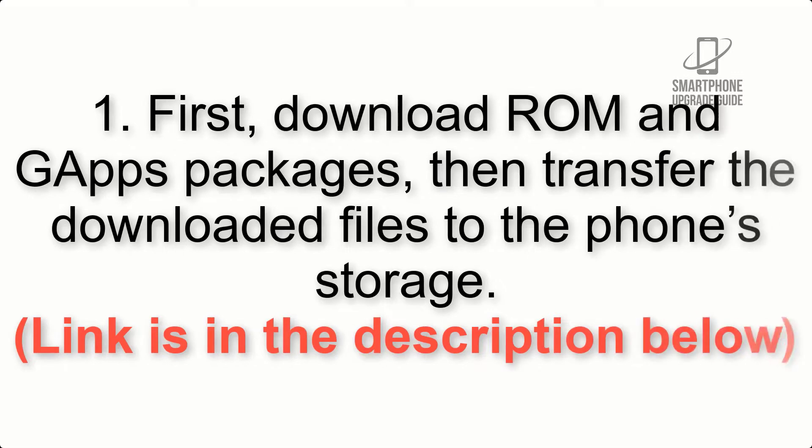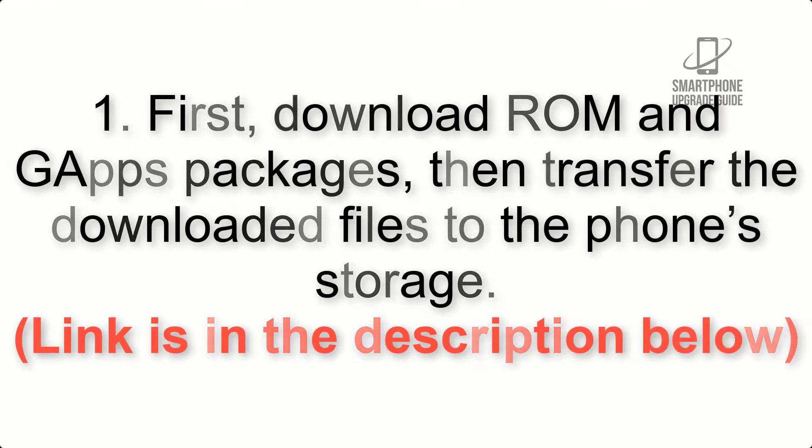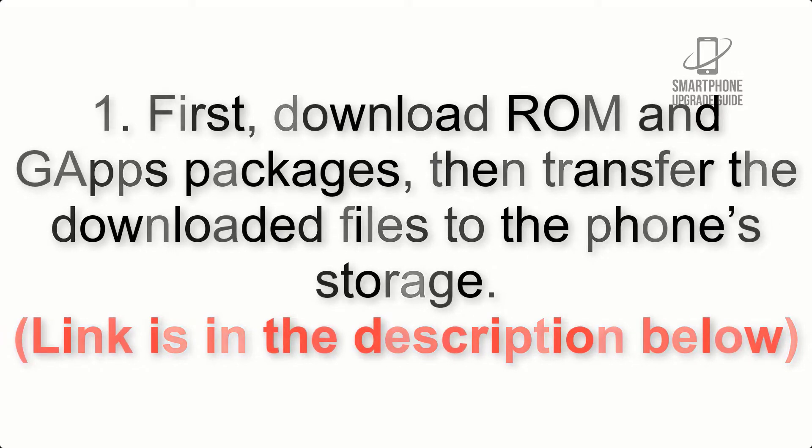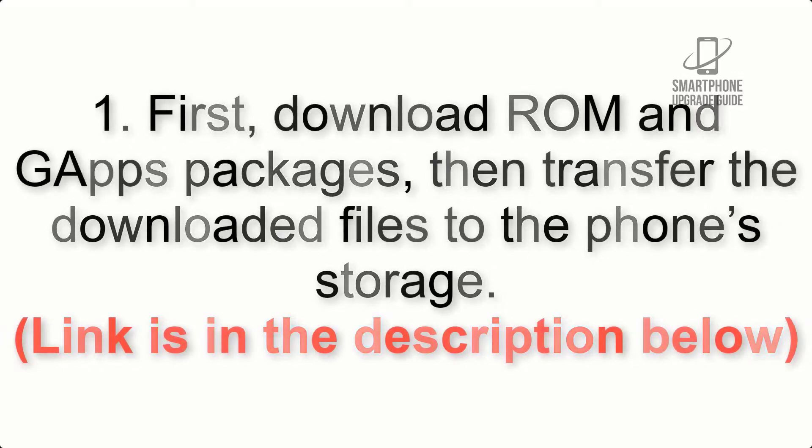First, download ROM and GApps packages, then transfer the downloaded files to the phone's storage. Link is in the description below.